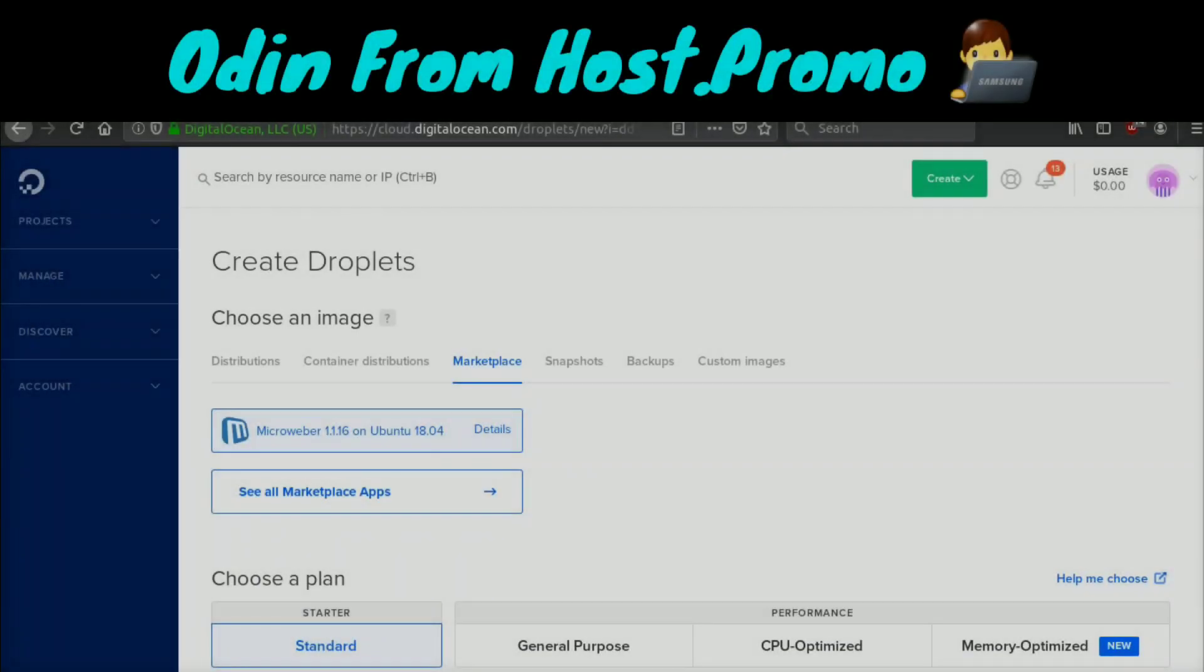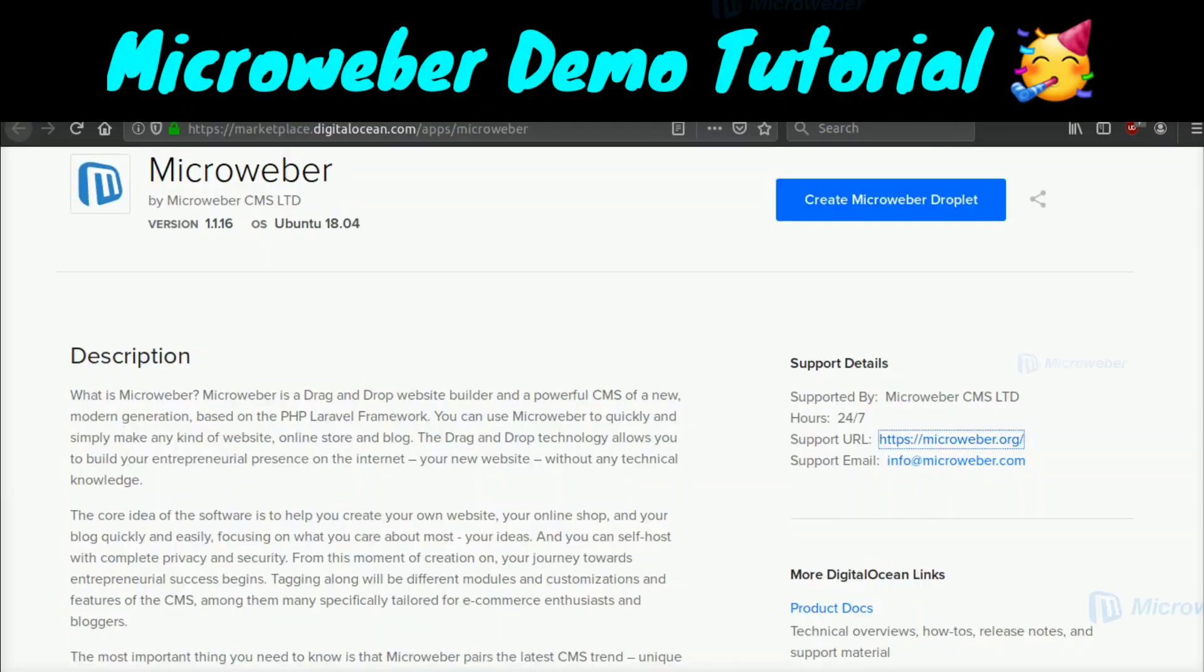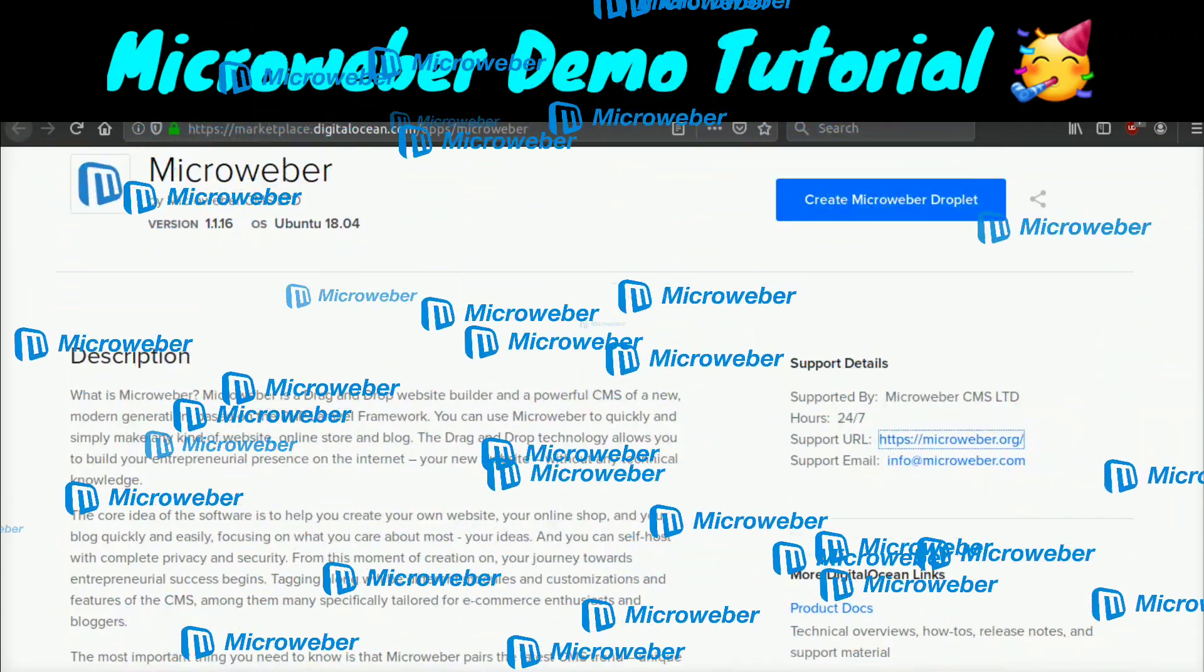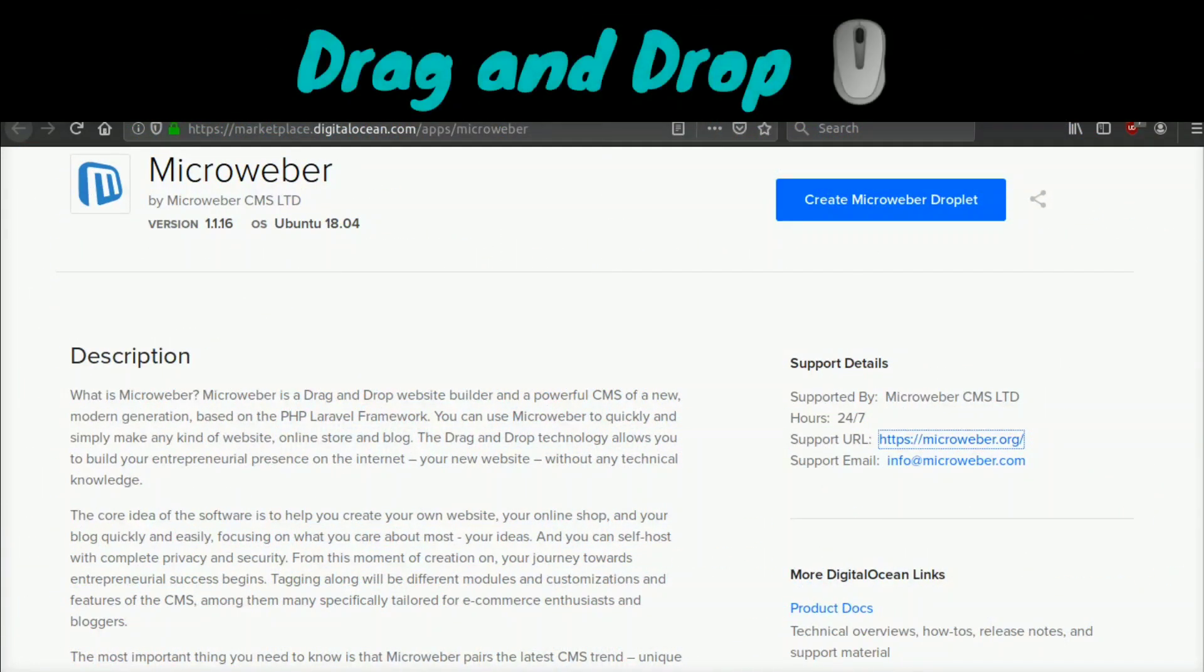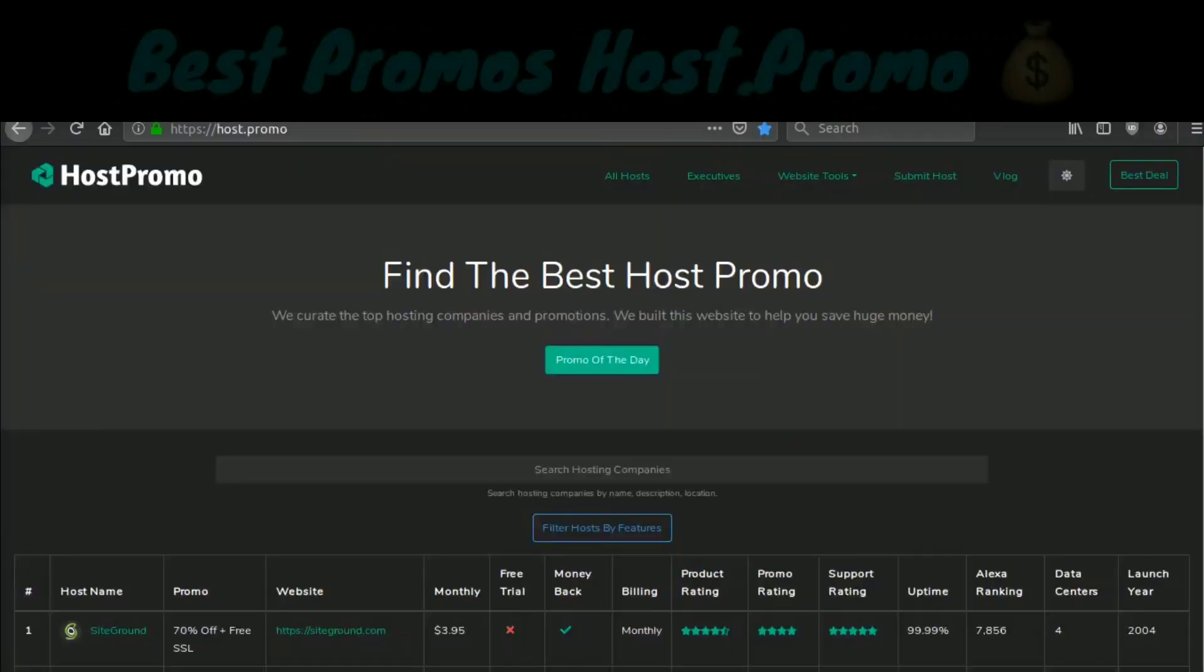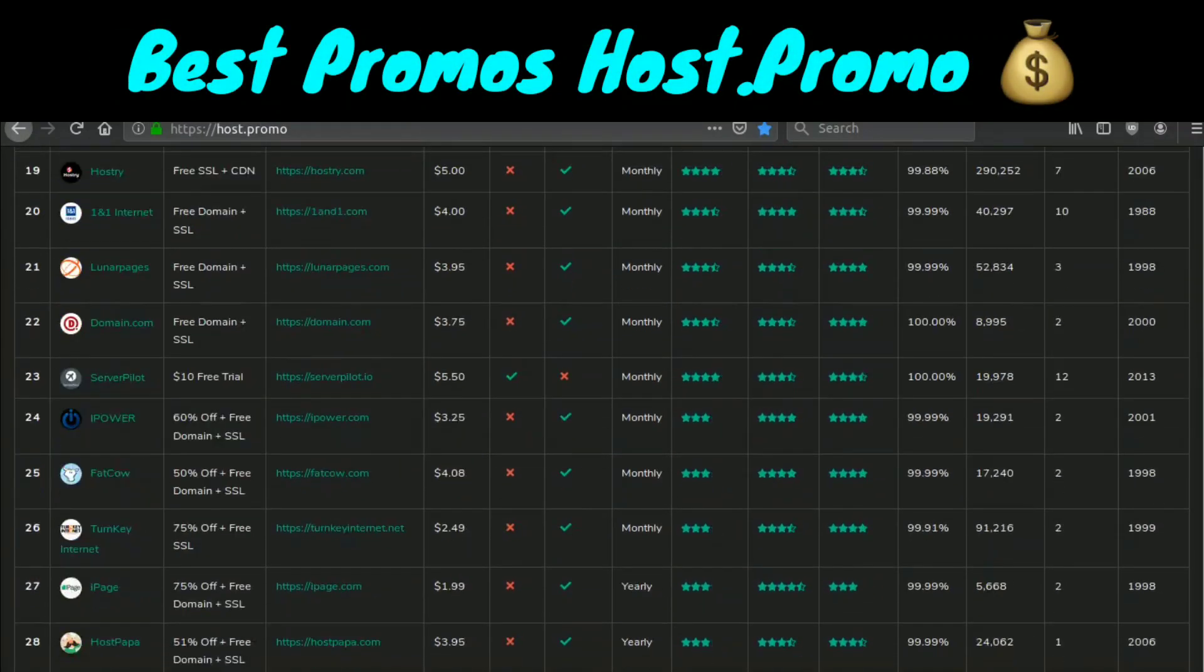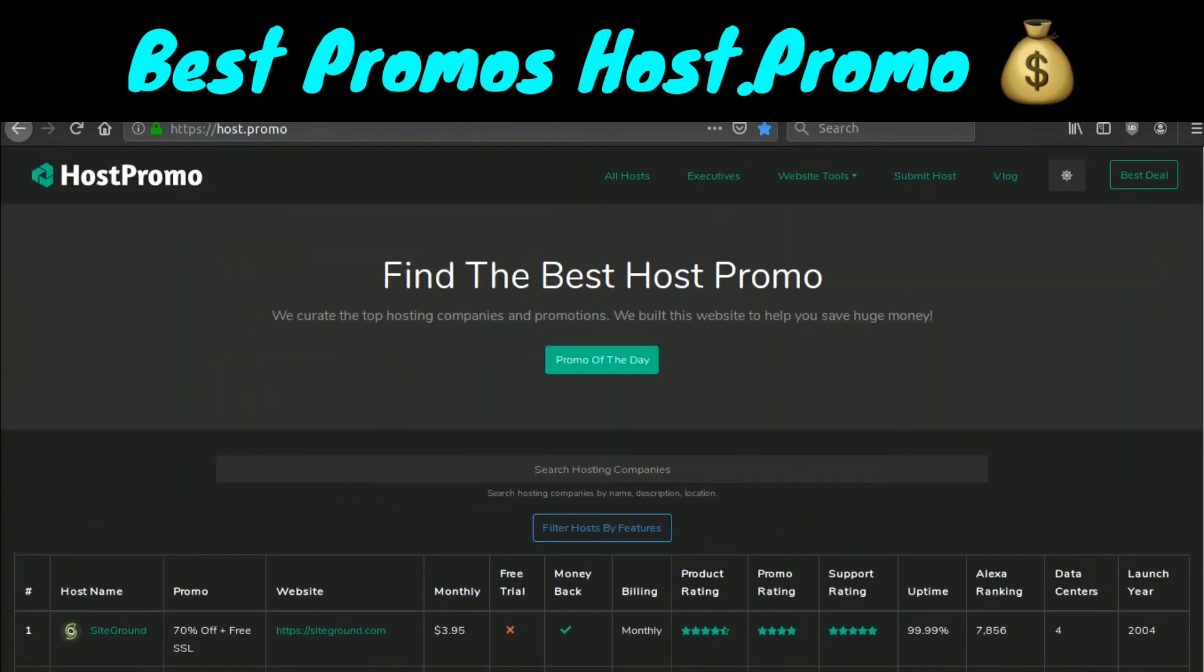Hey everyone, it's your boy Odin from Host.Promo and in this video we're going to be going over Microweber. I'm going to be giving you a demo showing you how to install it and reviewing the software. If you don't know what Microweber is, it's a brand new powerful content management system, drag and drop website builder that is based on the PHP Laravel framework. You can easily create websites, online stores, and blogs and it's really cool.